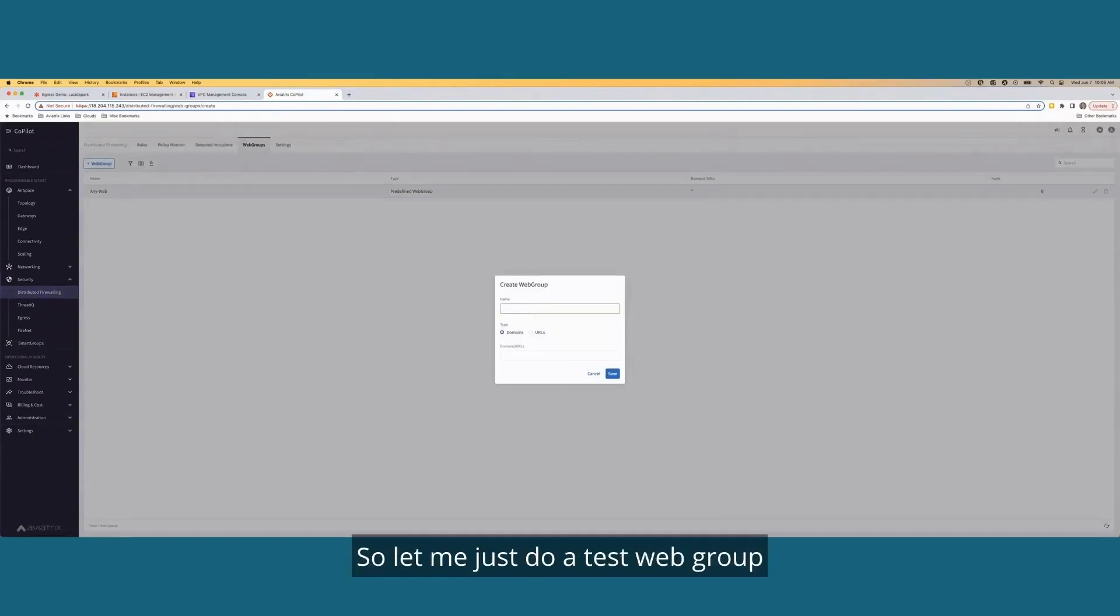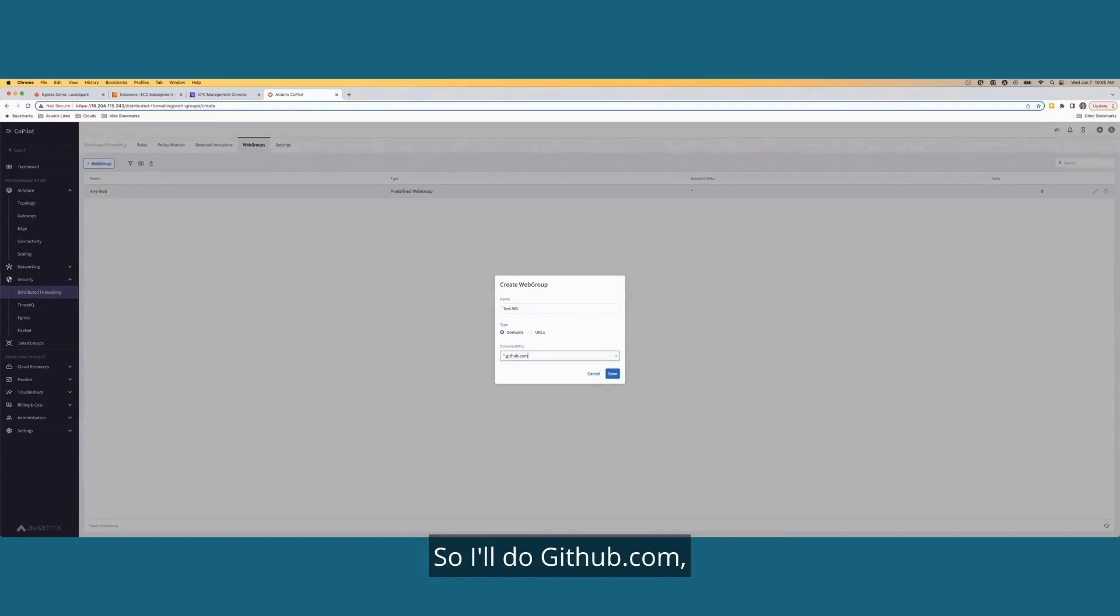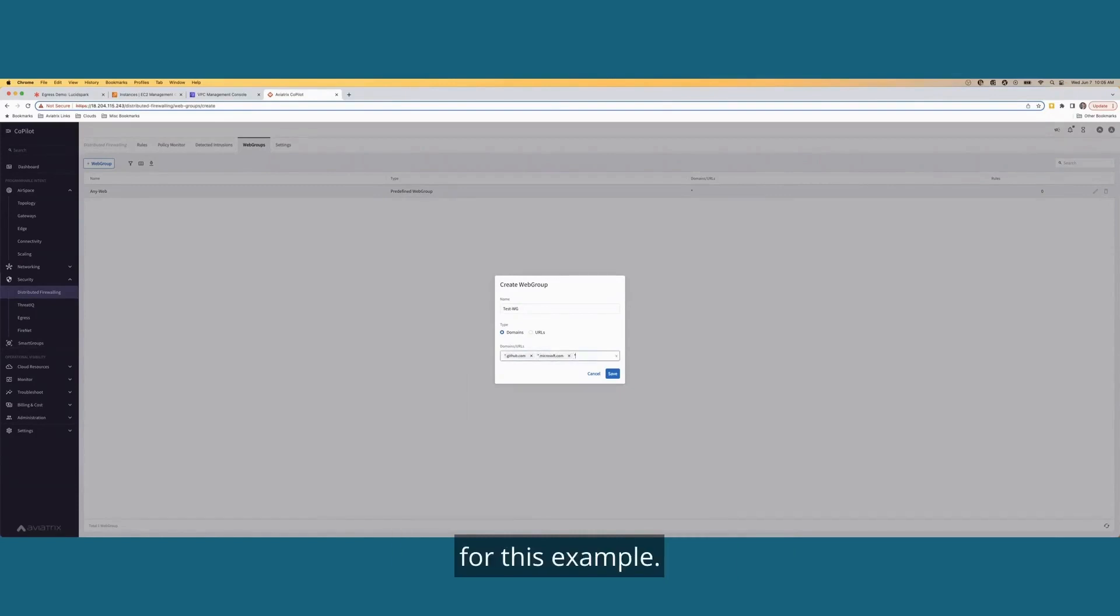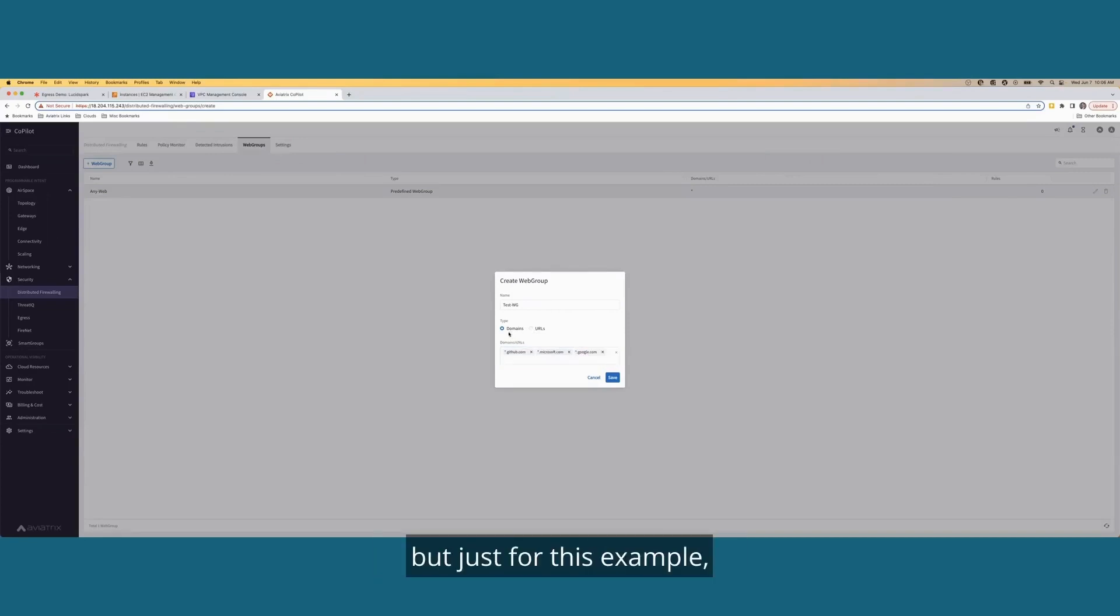So let me just do a test web group. And let's define three quick domains. So I'll do github.com, I'll do microsoft.com, all with wildcards, of course, for this example. Then I'll do google.com. Now, I could do URLs if I want, but just for this example, we're just going to leverage domains.